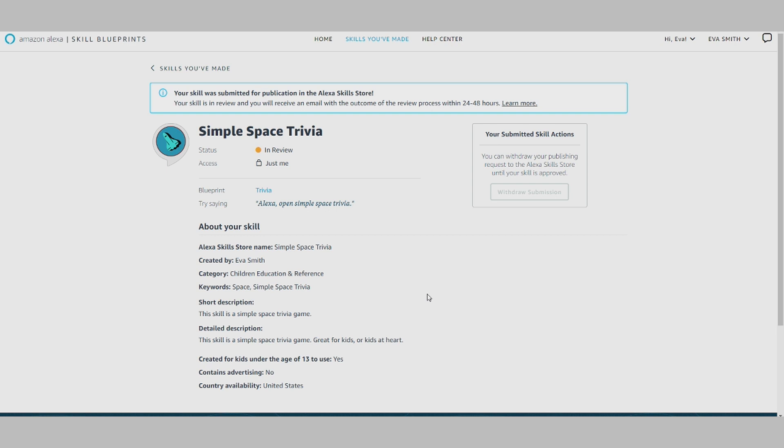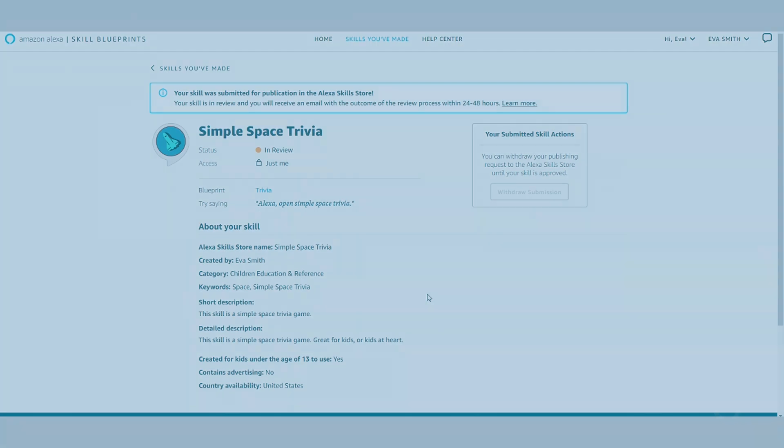Once your skill is published, you can share and promote it from the Alexa Skill Store. As you can see, it's easy to get started creating and publishing a Blueprint skill. We can't wait to see what you create!